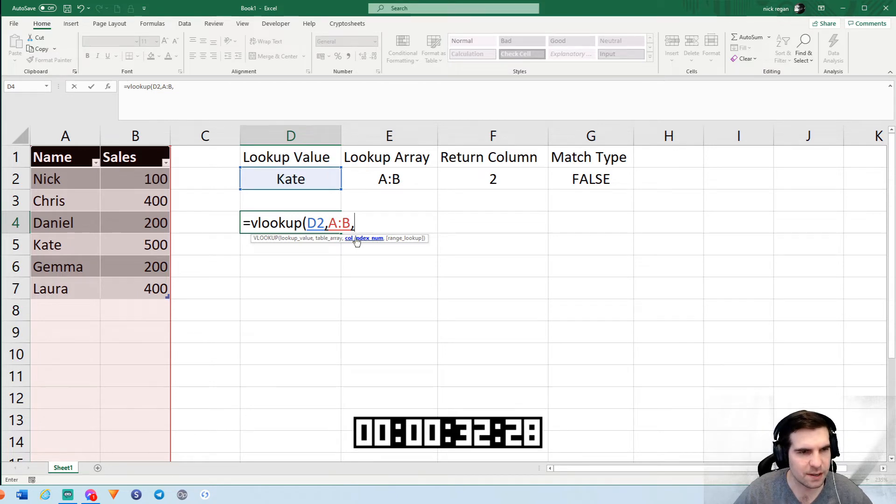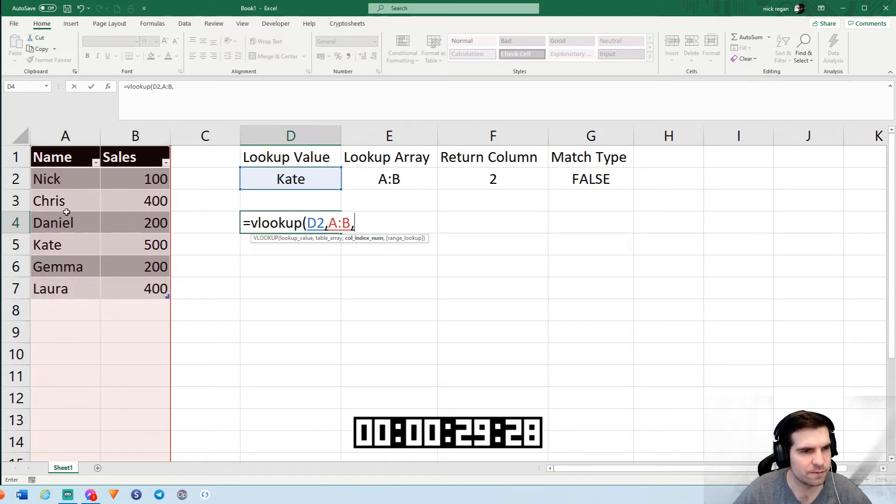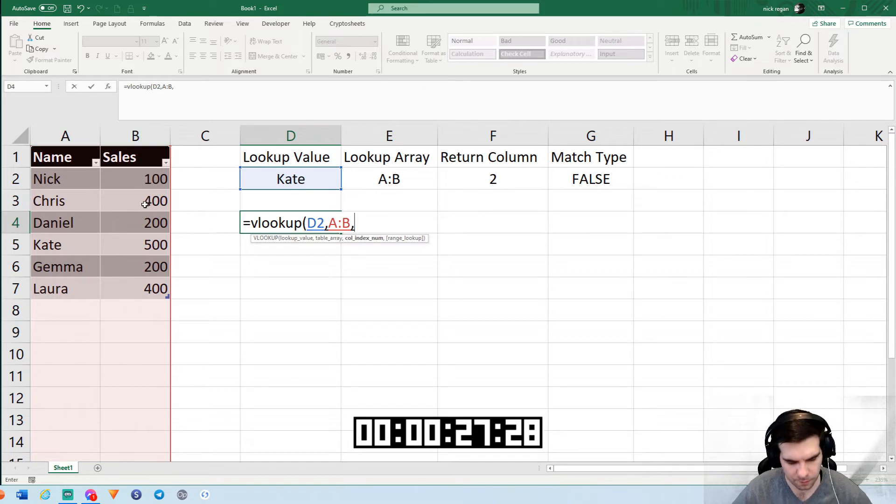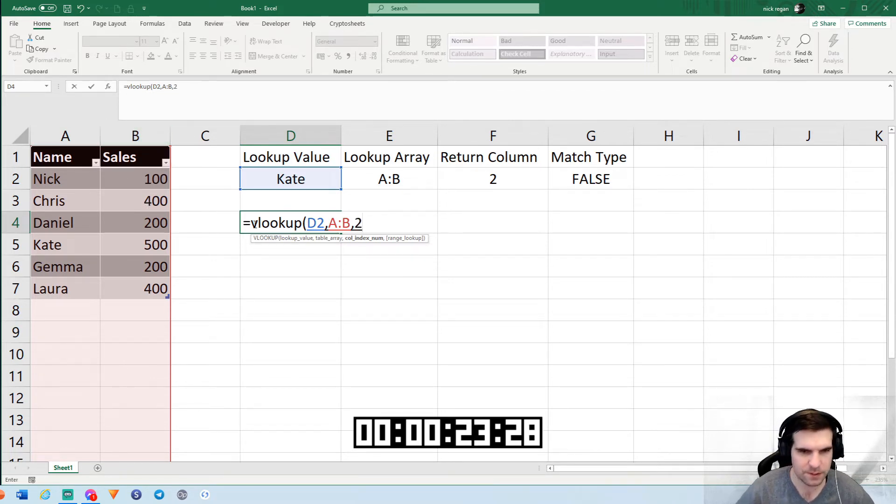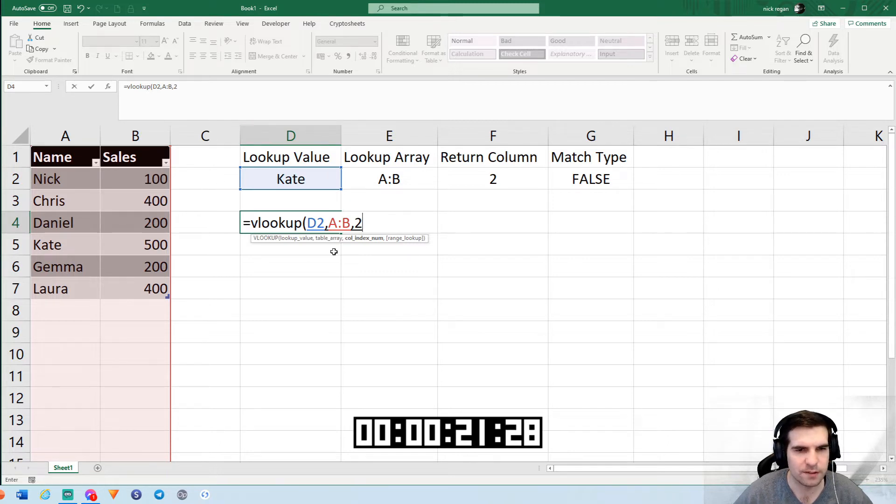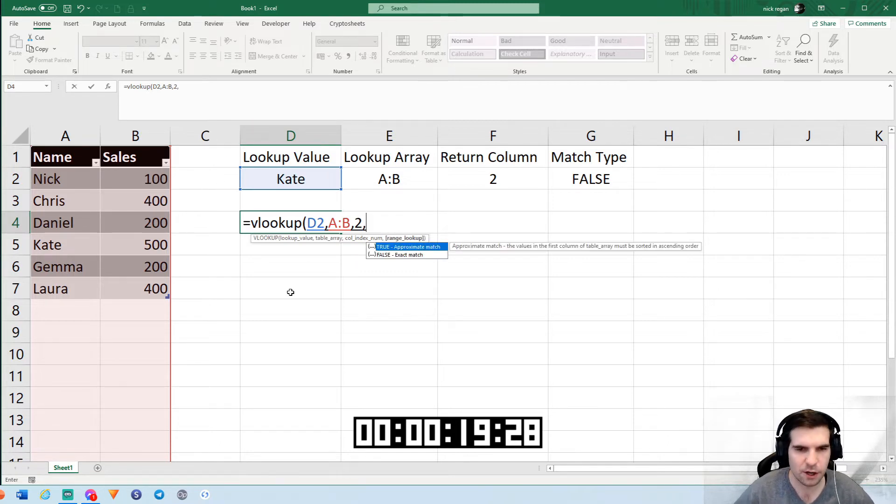We'll hit comma and it's going to look for the column index. We want to return the sales. That's going to be in the second column, not the first column, but the second column. Therefore we put the number two to represent the second column. If it was the third column, we'd put a number three and so forth. We hit comma again.